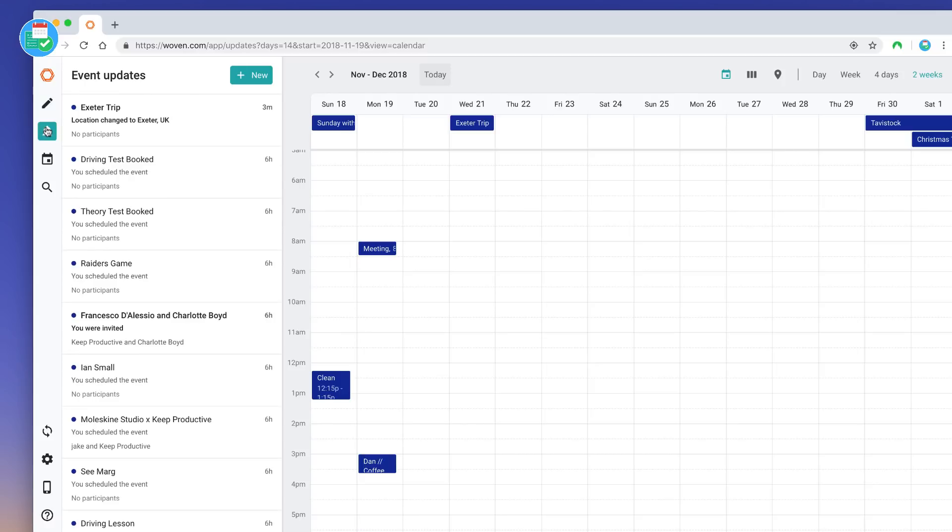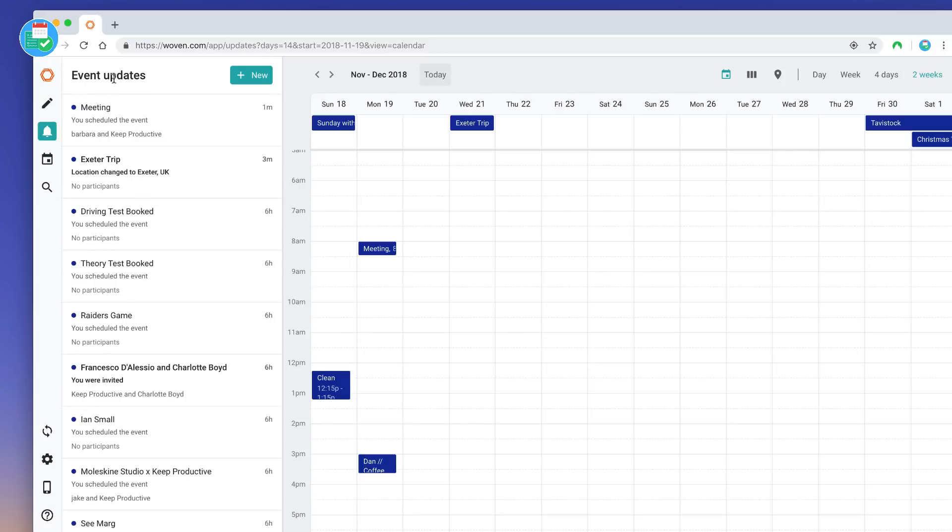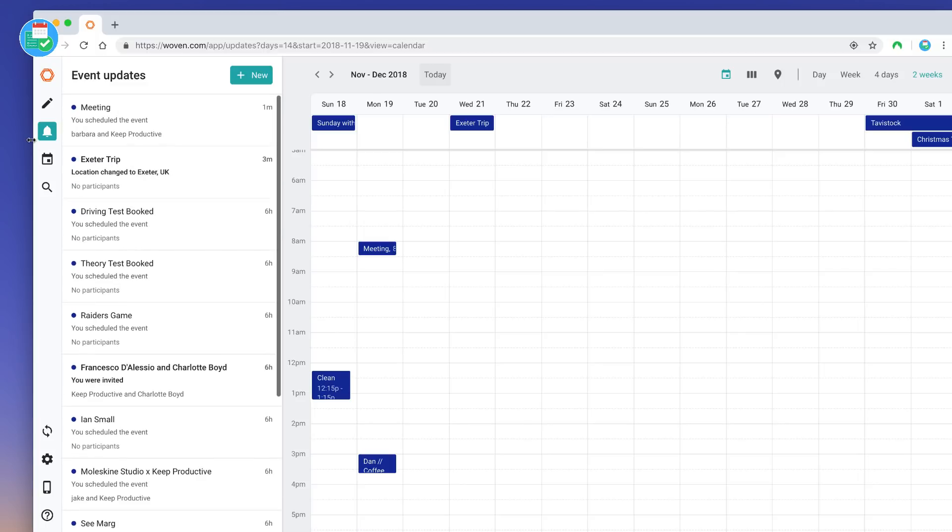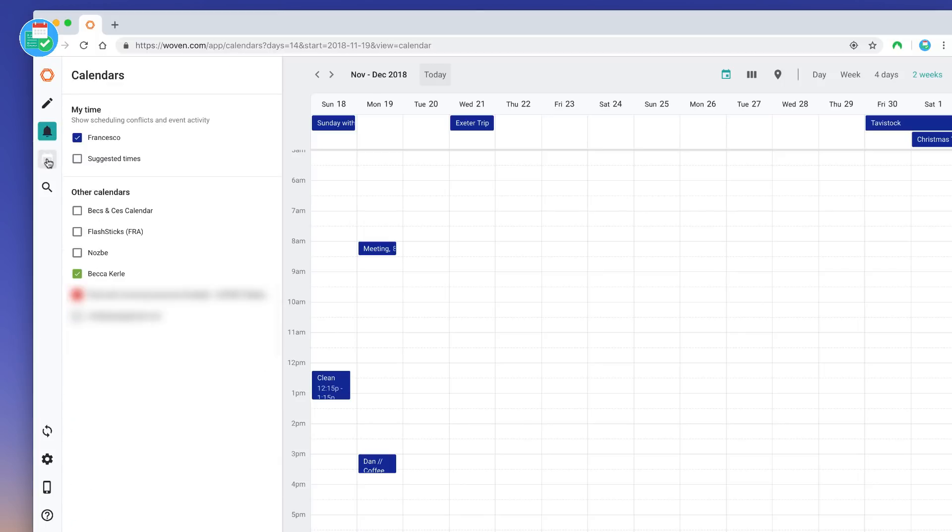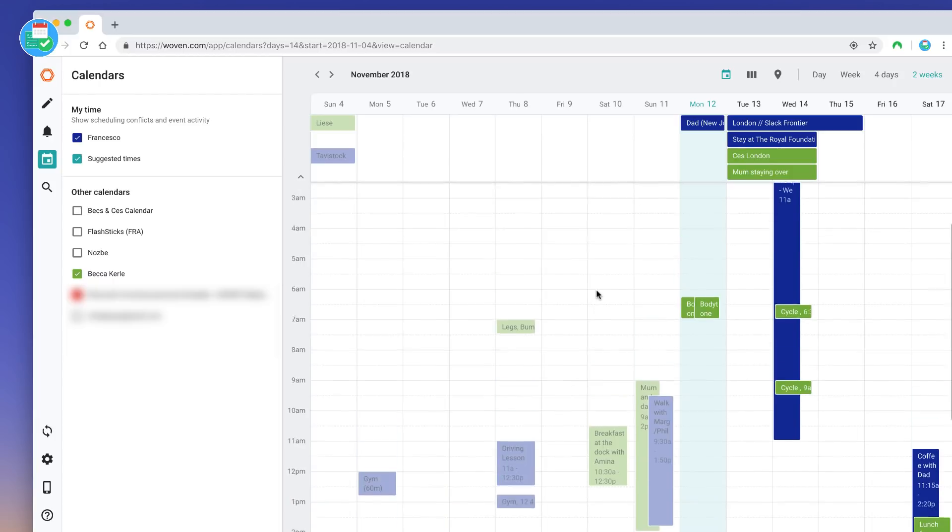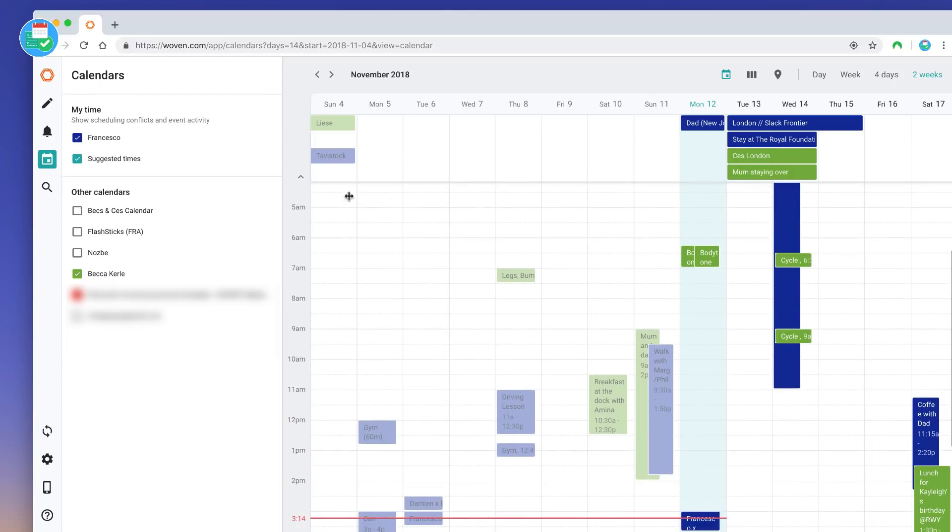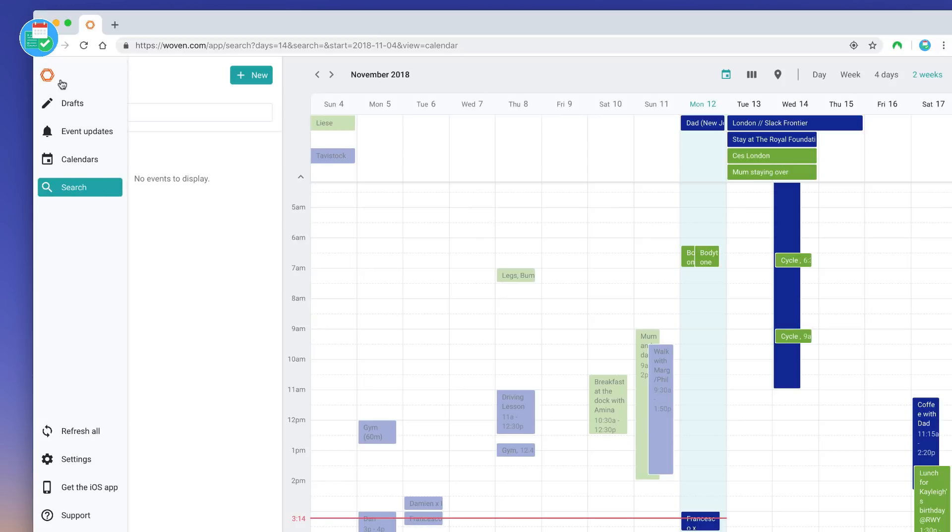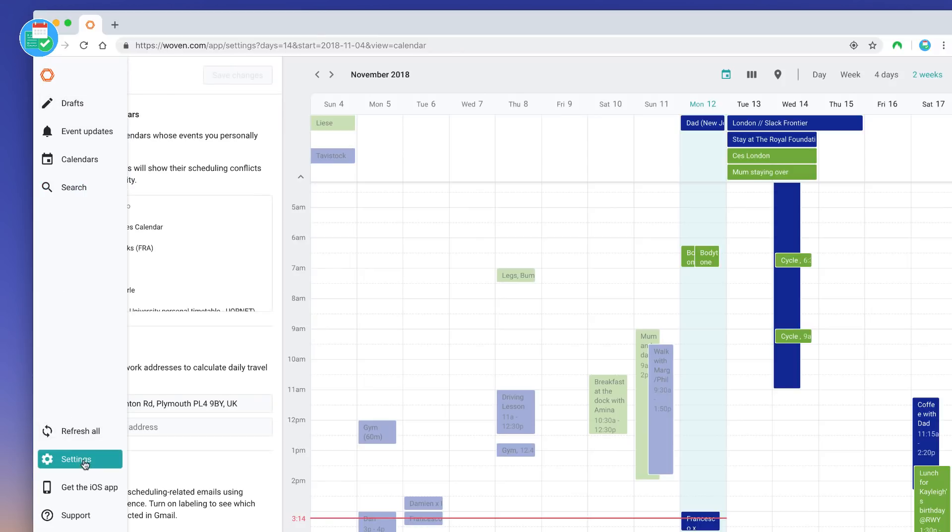Now down here, I've also got event updates. This is basically like a feed of all of your events coming through so you can see any changes you've made. You've also got my time so you can see any time that is appearing on there, any conflicts between events and activities and stuff that you do. You can also add any other calendars as well as search.